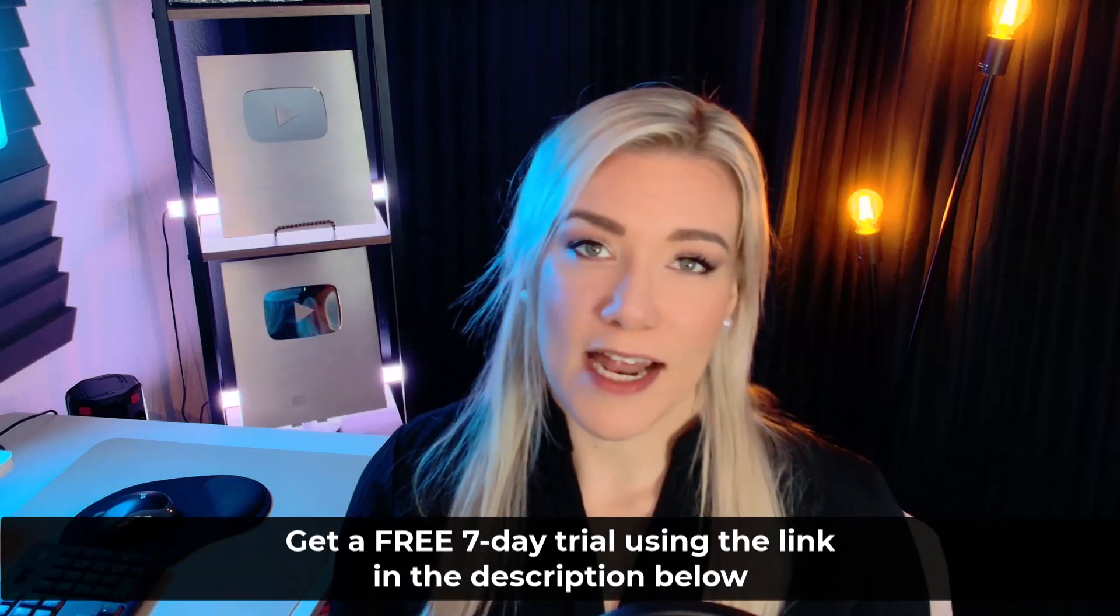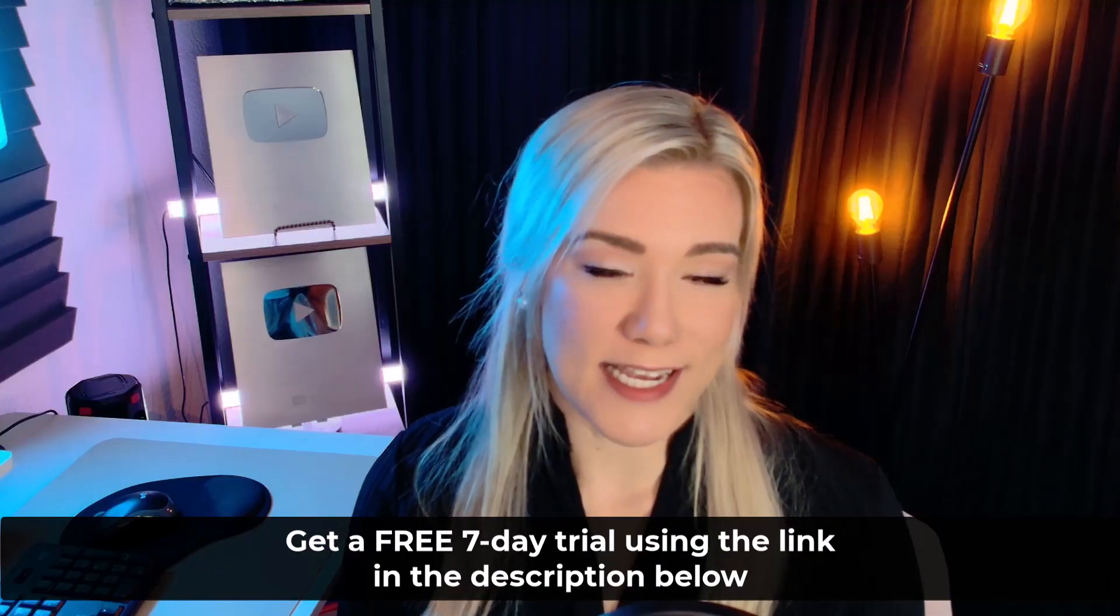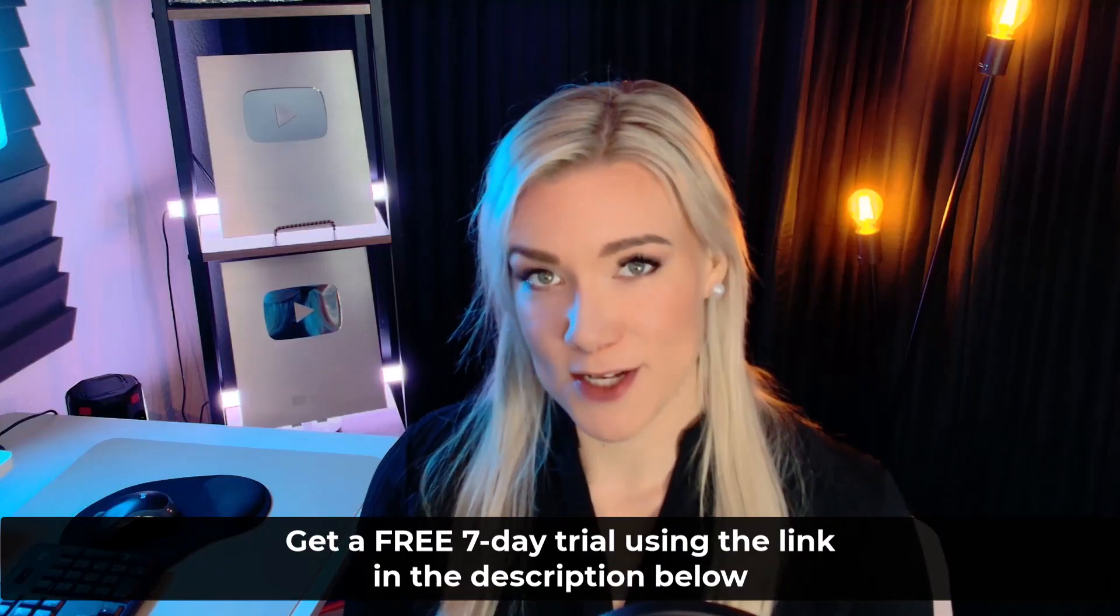A one-year subscription is the same price as many other software's monthly subscription. And for my subscribers, you can get a free 7-day trial using the link in the description below or in the pinned comment.